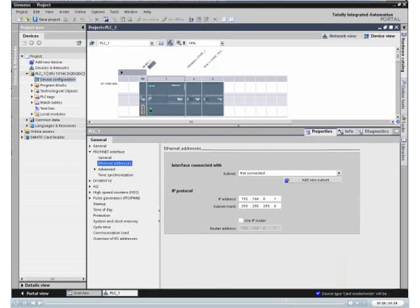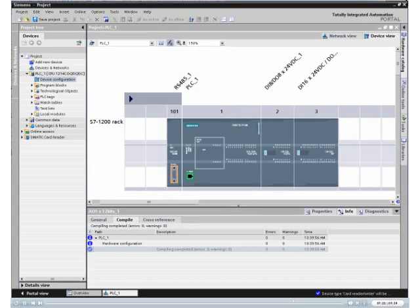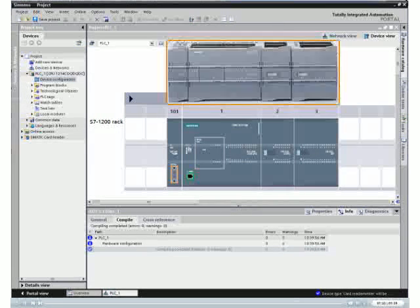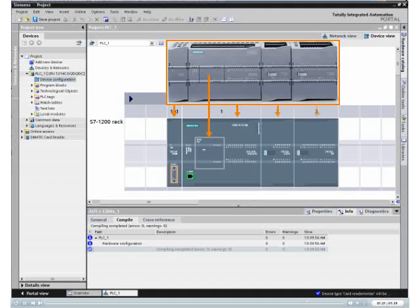Now you are ready to program your application. Your actual device configuration is already included in your project.